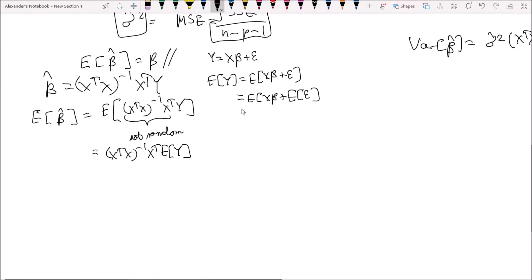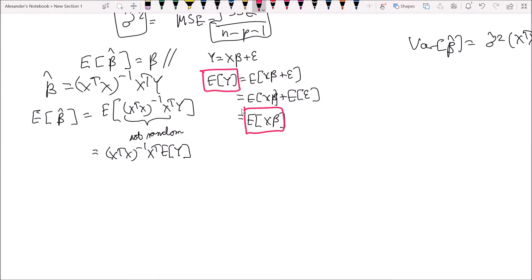So the expected value of y is equal to the expected value of x beta, because of assumption number one. This leaves us with the expected value of beta hat equal to x transpose x inverse times x transpose, and we now plug in the expected value of y, which is x beta.